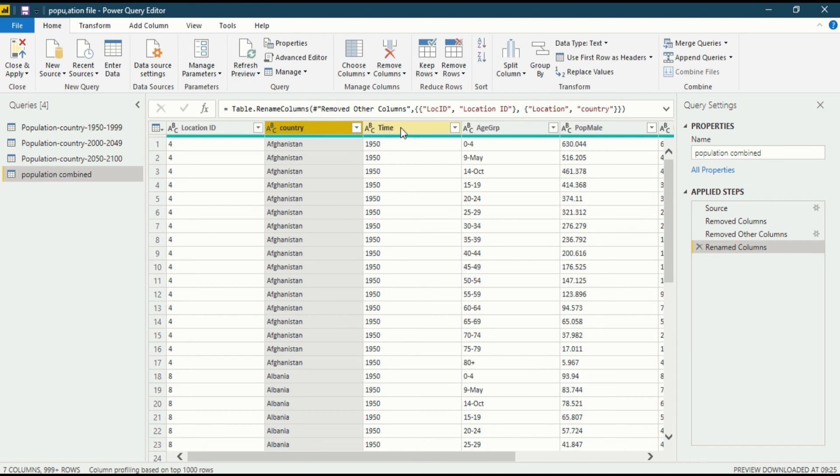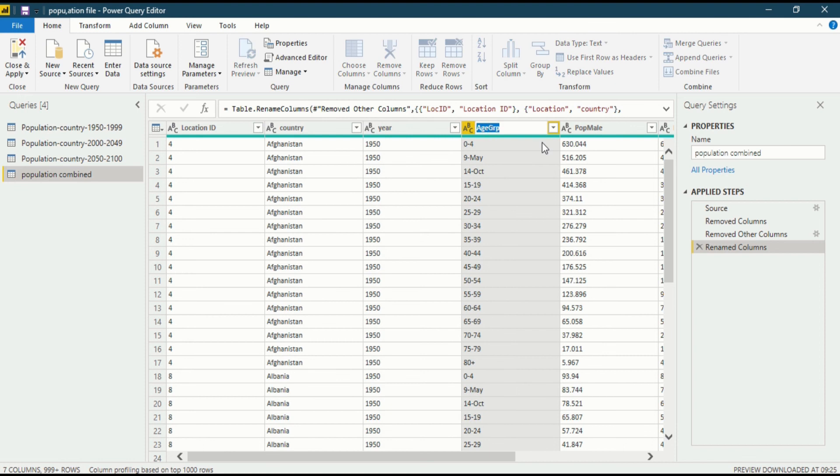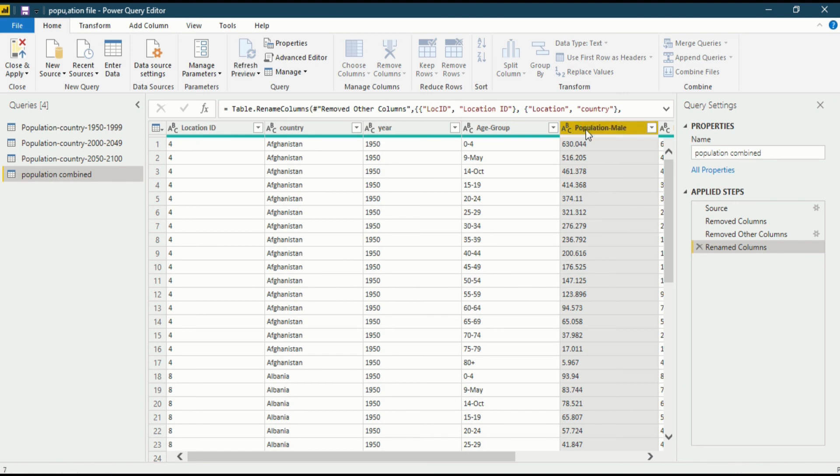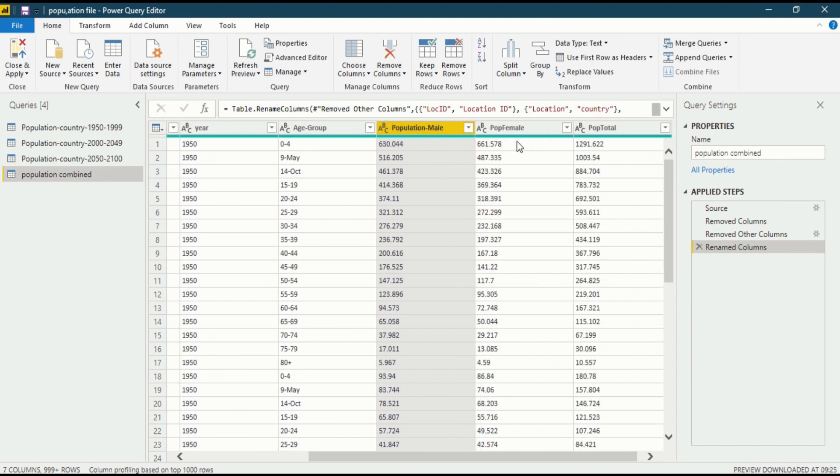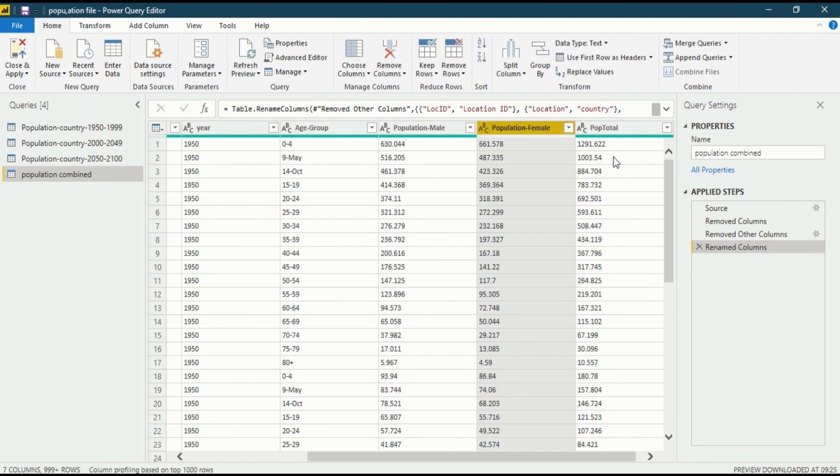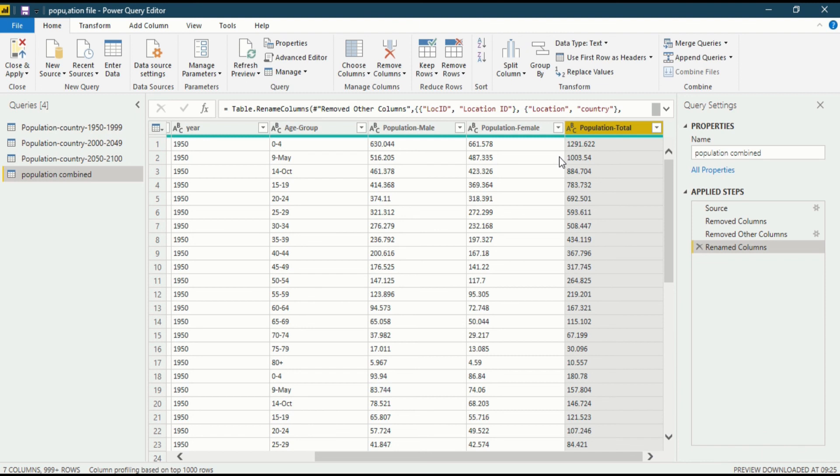Again, this is not time, this is year. Just double click on it. Year. This is age group, then enter. Population male. So this is how you will rename your column name.